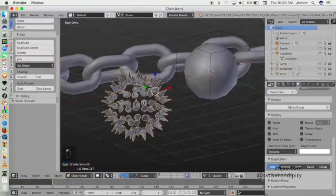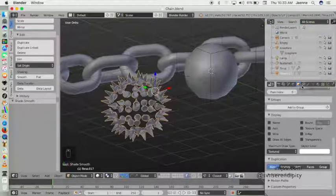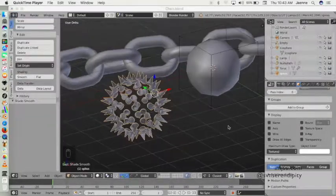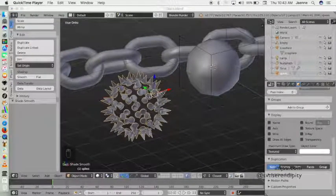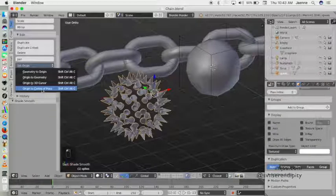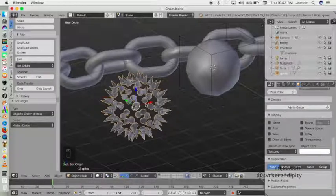Now it becomes one object. I want to smooth the spike object, and I'll rename this layer to 'spike'. The pivot point is not in the center of the spike object, so I want to move it there. Go to Set Origin and click Origin to Center of Mass — now the pivot point moves to the middle of the object.